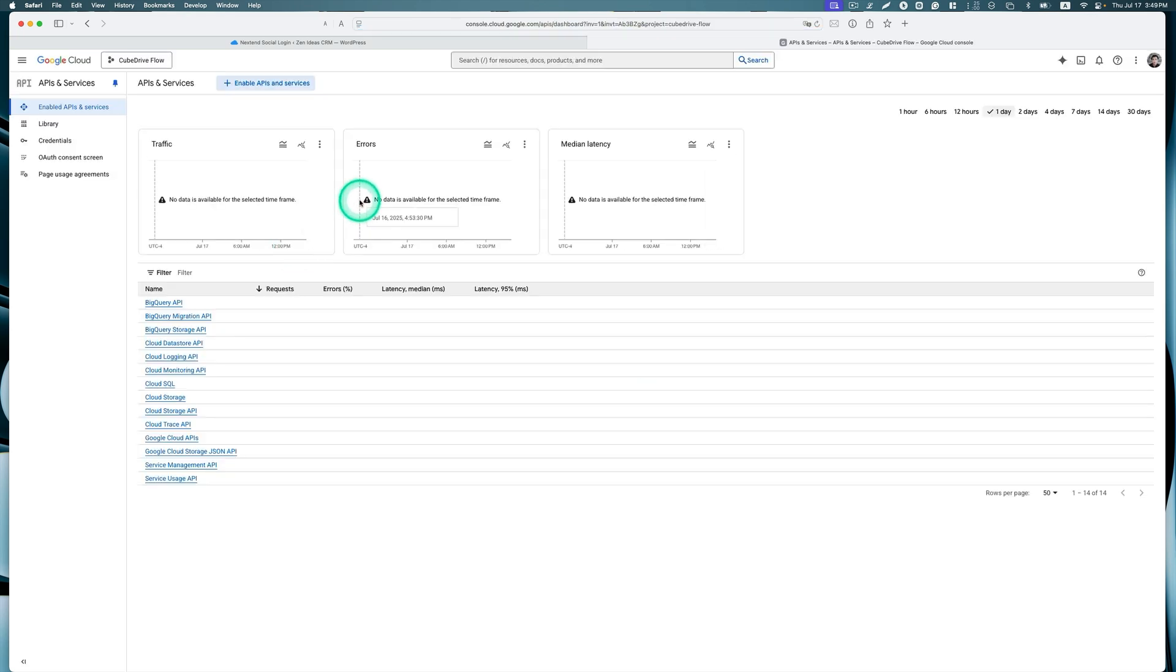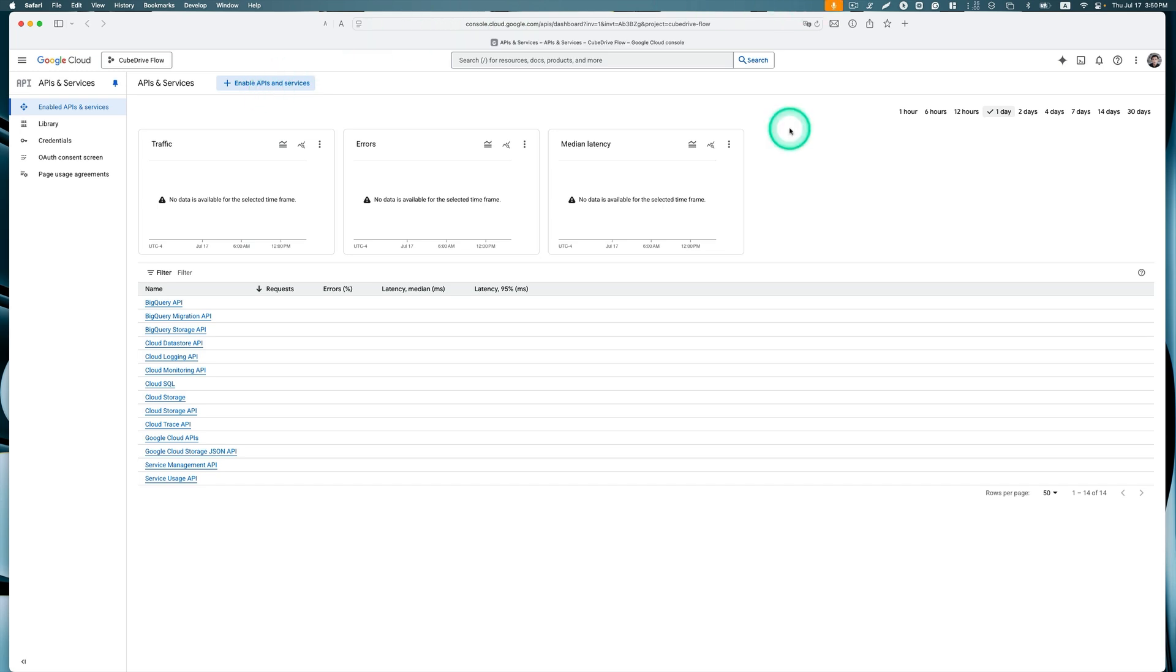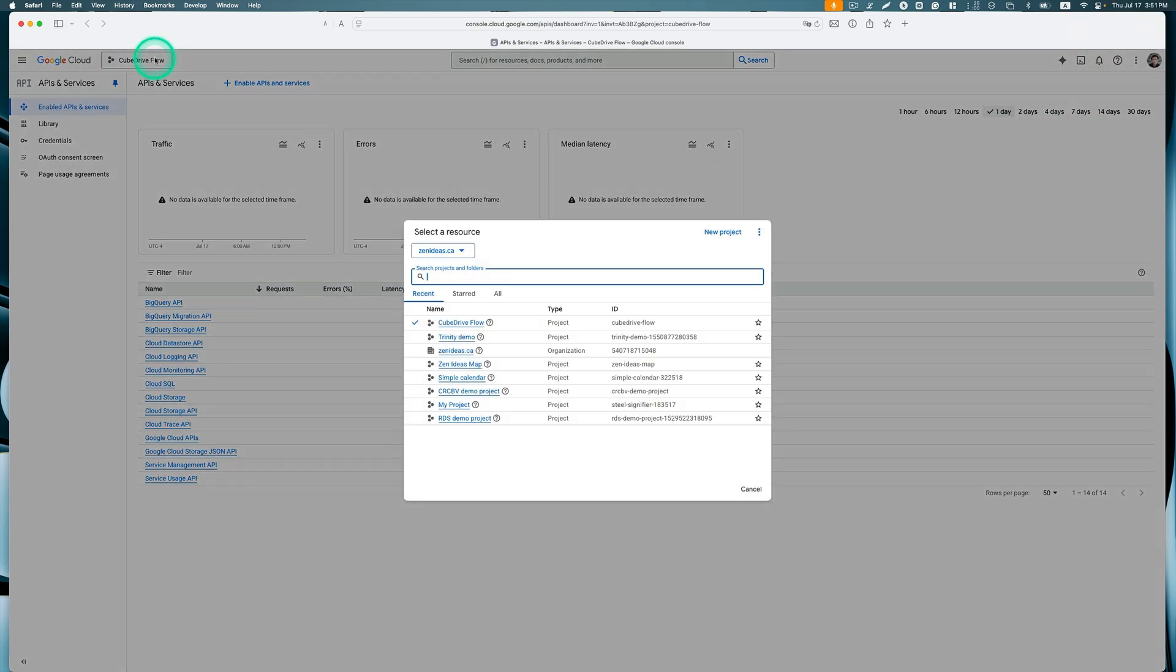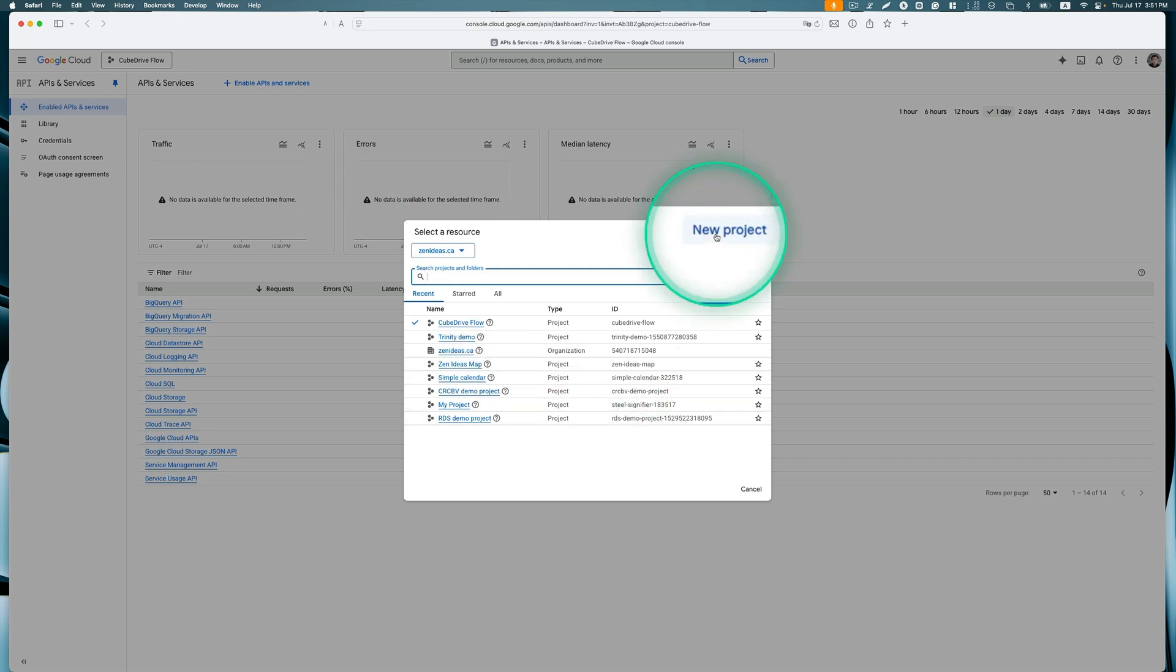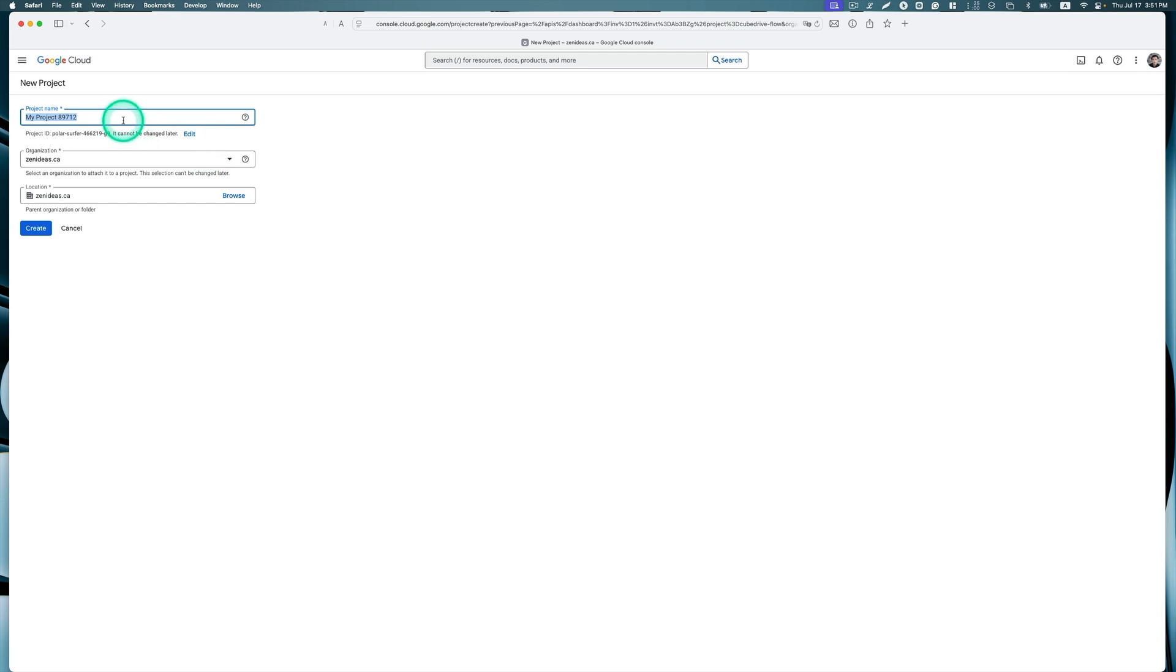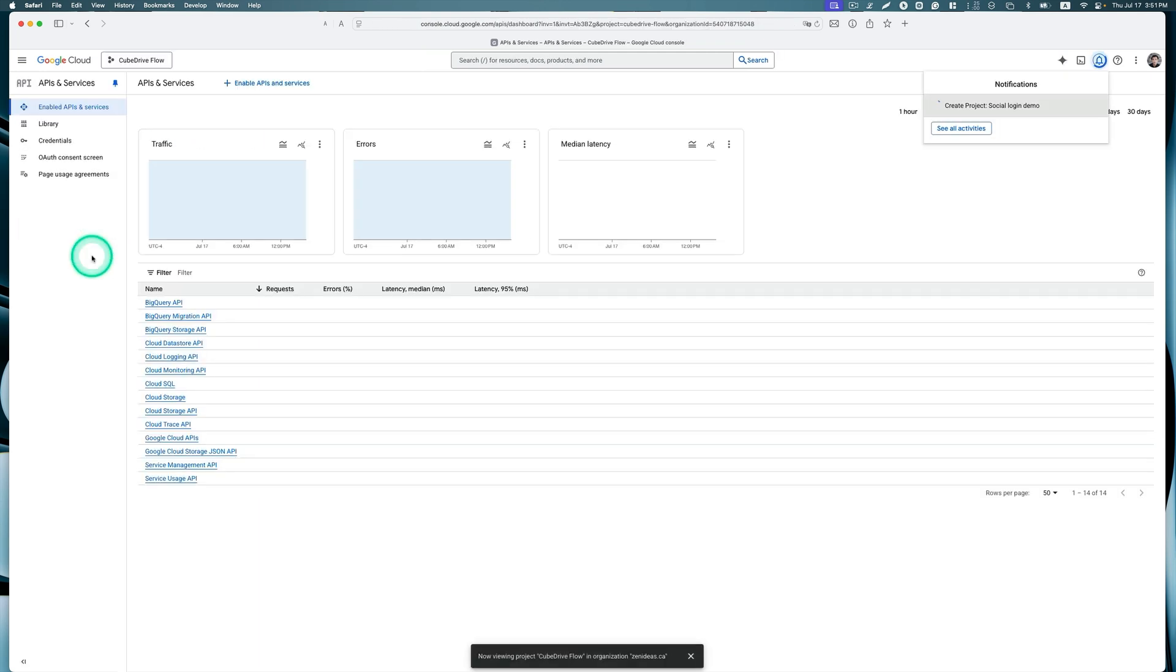I've already created projects in the past, so if you haven't, you have to create a new project. It looks like I've already logged into a Google account and my project is already selected, but let's create a new project here. So let's name it Social Login. This is my organization, so that's okay, and hit create.